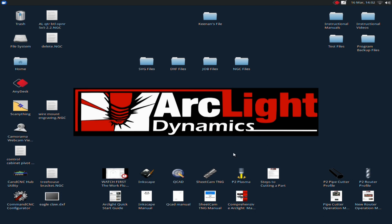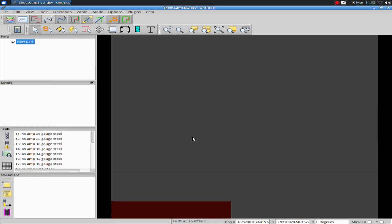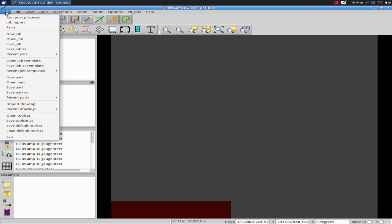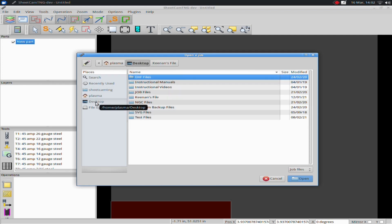First, we're going to talk about how you program for your engraver. We're going to open up SheCAN. What I want you to do is go over to File, say Open Job, and go to the Desktop.